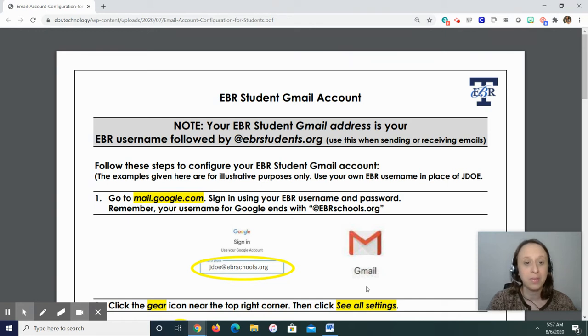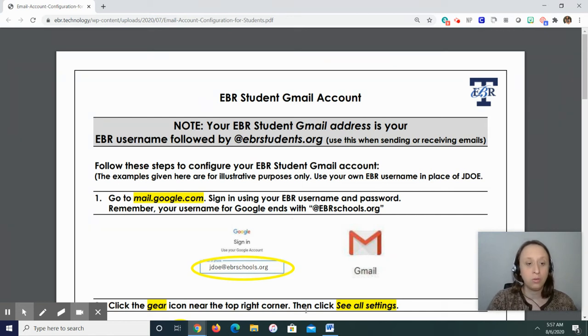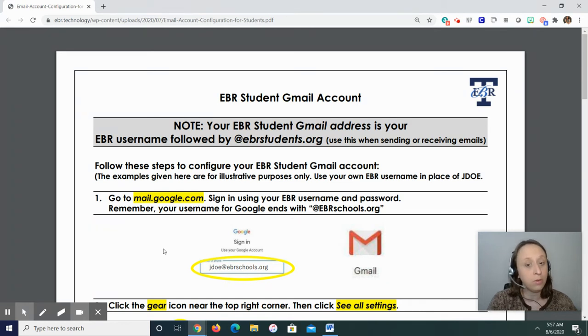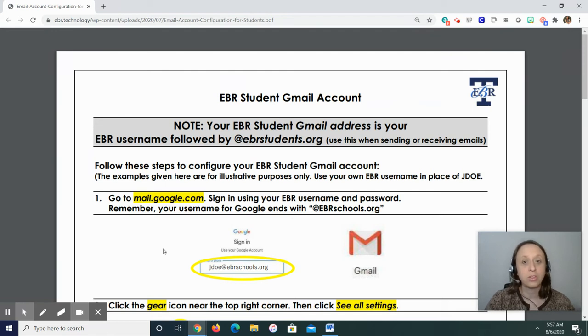Okay, so let's go through the steps they have. It says step one, go to mail.google.com, sign in using your EBR username and password. Remember, your username for Google ends with at ebrschools.org. Okay, so you're going to sign into Gmail.